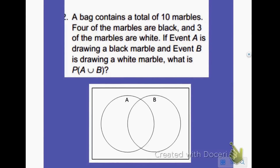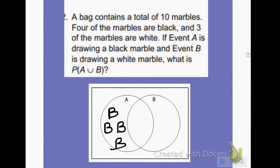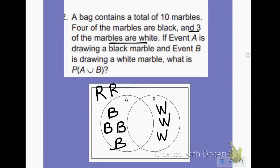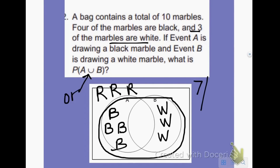Here's another example: a bag contains a total of 10 marbles — 4 are black and 3 are white. Event A is drawing a black marble, so P(A) = 4/10. Event B is drawing a white marble, P(B) = 3/10. A marble cannot be both black and white, so the sets don't overlap. The other 3 marbles are red. The probability of A union B — meaning A or B — would be 7 out of 10.